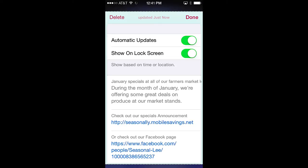The second pass control, show on lock screen, relates to time and location notifications that can be attached to the pass. If notifications are attached to the pass, this option will be shown. When enabled, it allows a short message to be displayed on your lock screen at certain times or based on your location. Turning this off disables this messaging to your lock screen.